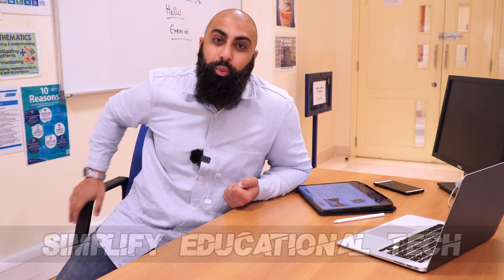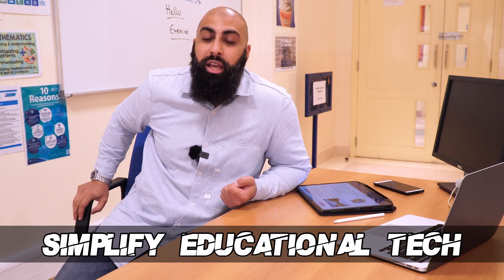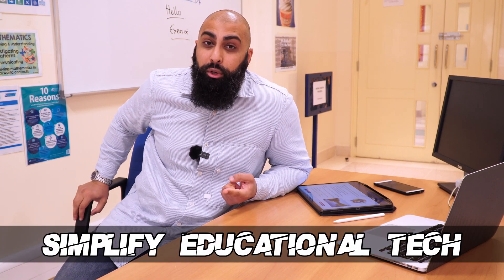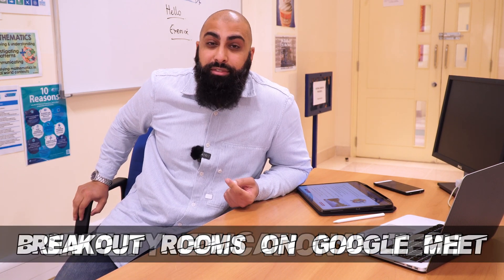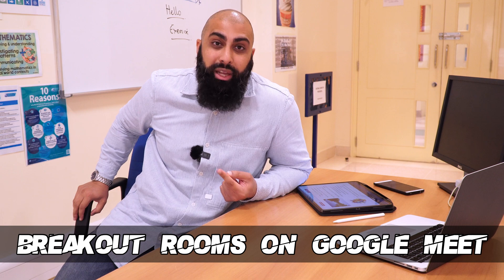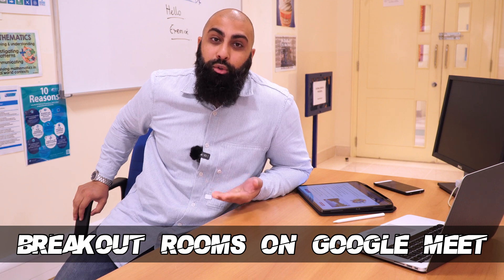Hey, welcome back to BaseQuid. On this channel we simplify educational tech. In today's video I'm going to show you natively how to use breakout rooms on Google Meet.